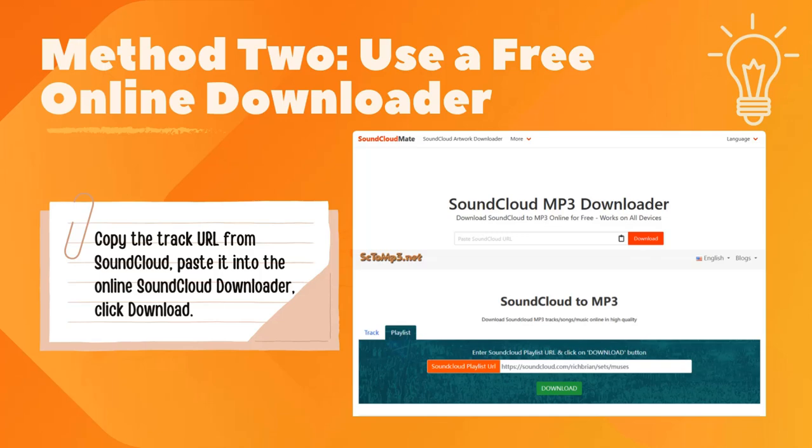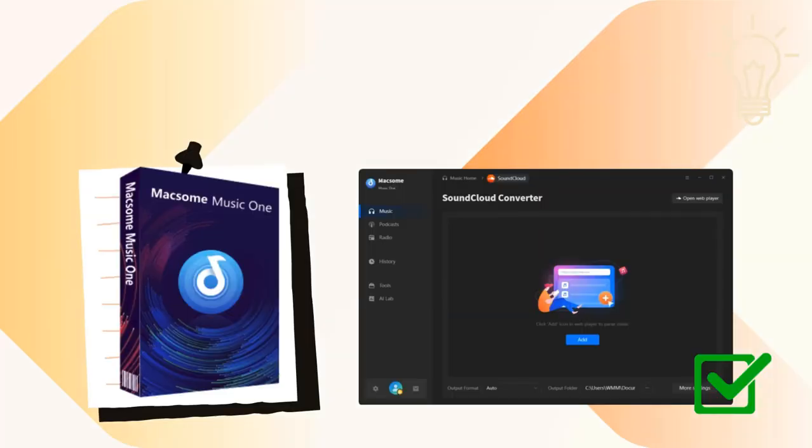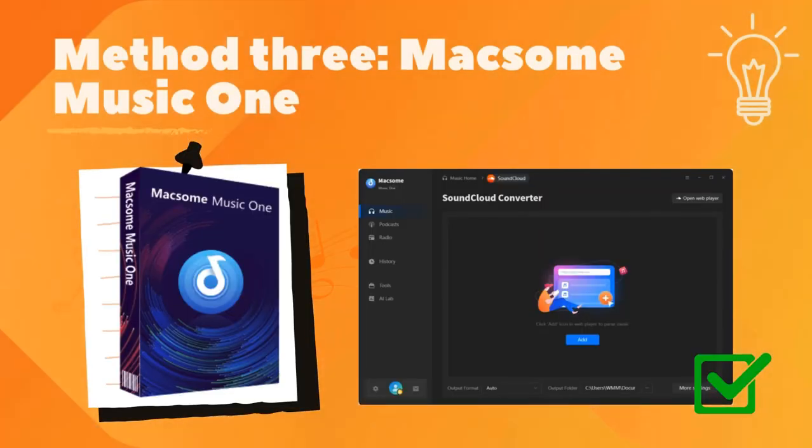Copy the track URL from SoundCloud, paste it into the online SoundCloud downloader, click download, and your song is ready. Now for the ultimate option: Method three - Maxim Music One. This one's perfect if you want higher quality, batch downloads, or support for multiple platforms.